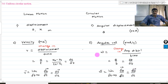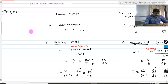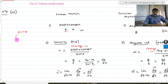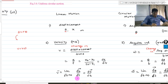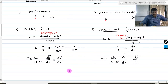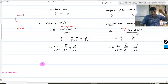By the way, s and θ are connected by the formula s = rθ. Taking its derivative, they are also connected by the formula v = rω. We are going to see this.